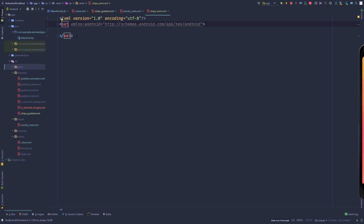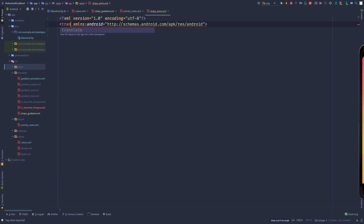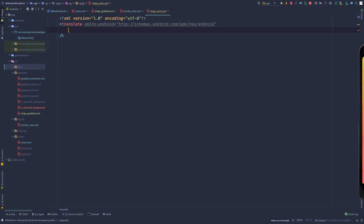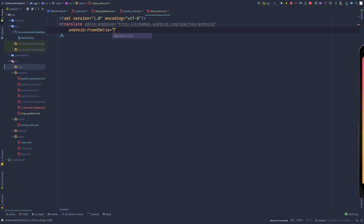Delete the default tag and replace it with a self-closing translate element. Define fromXDelta as 10 percent and toXDelta as delta plus 10 percent.